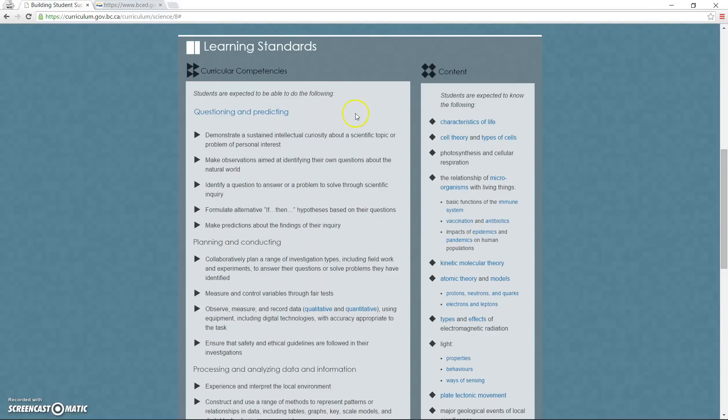The smaller right-hand column lists the content learning standards. While these are similar to the current PLOs, the new learning standards are very different from the itemized checklist format of the current achievement indicators.